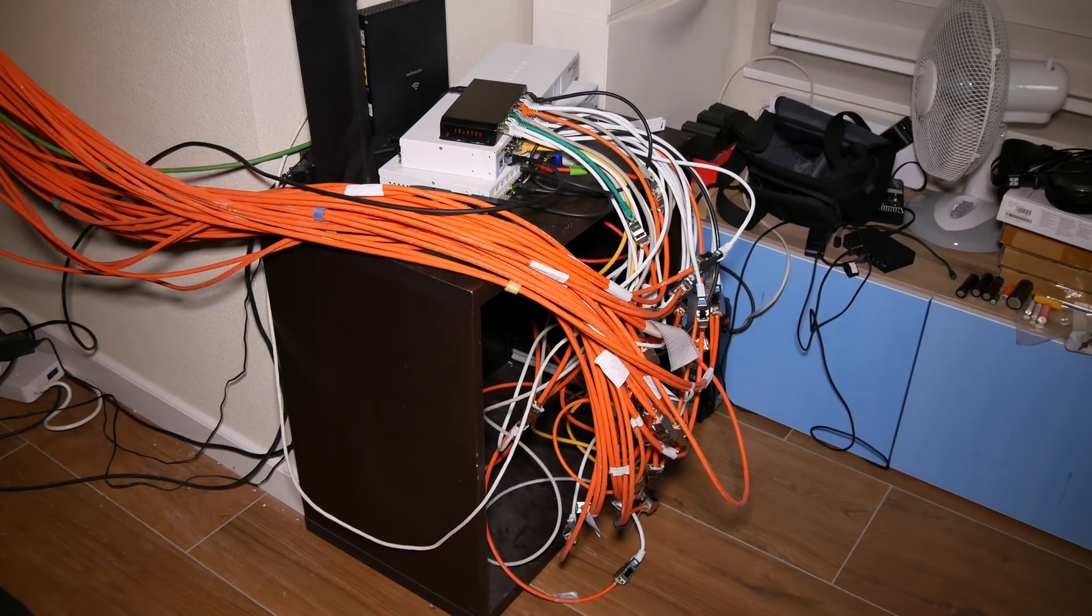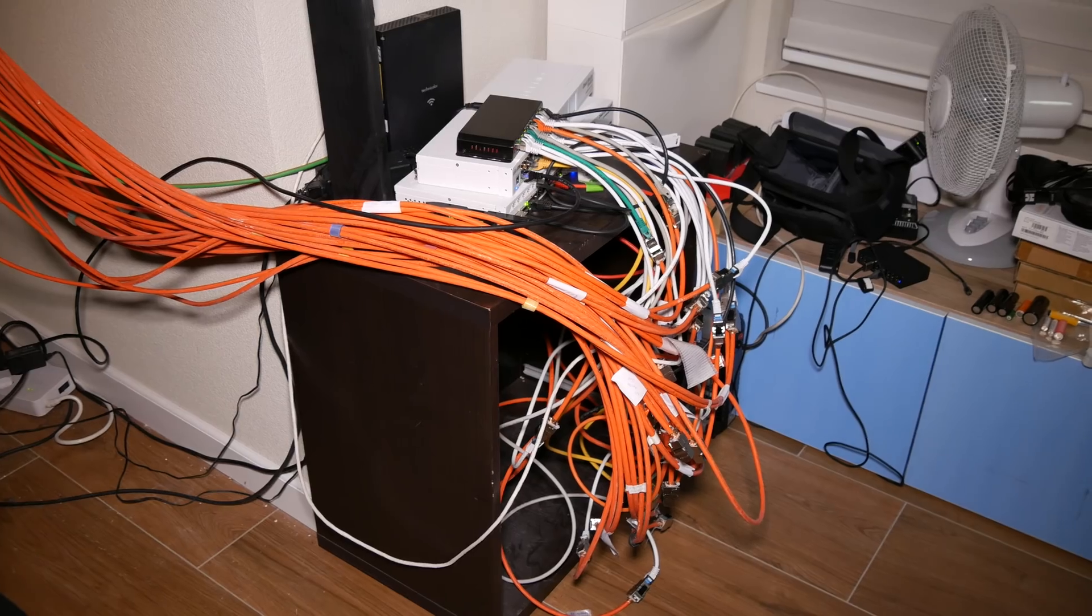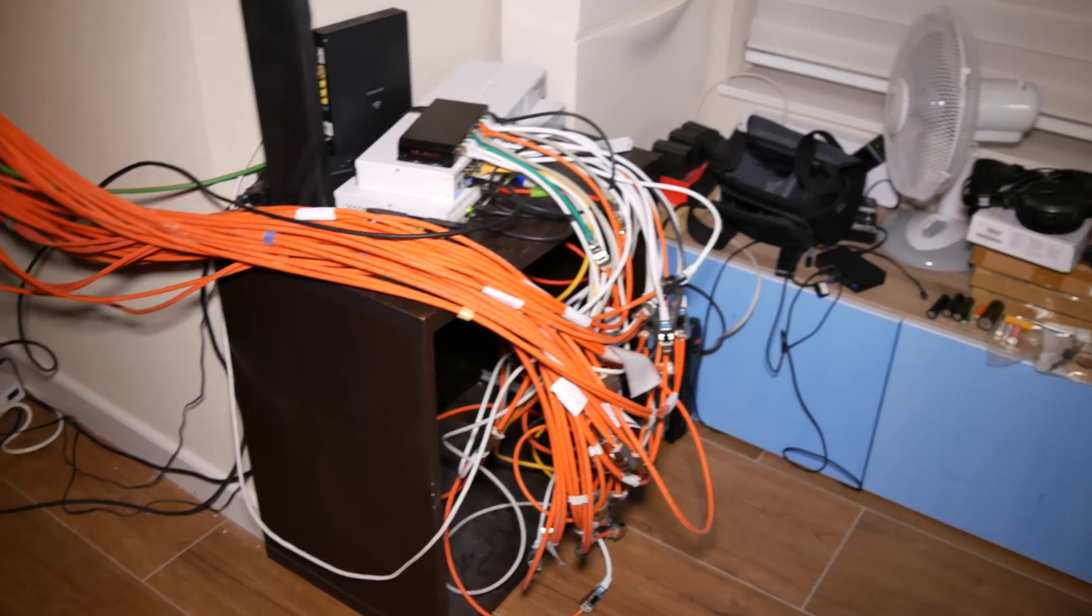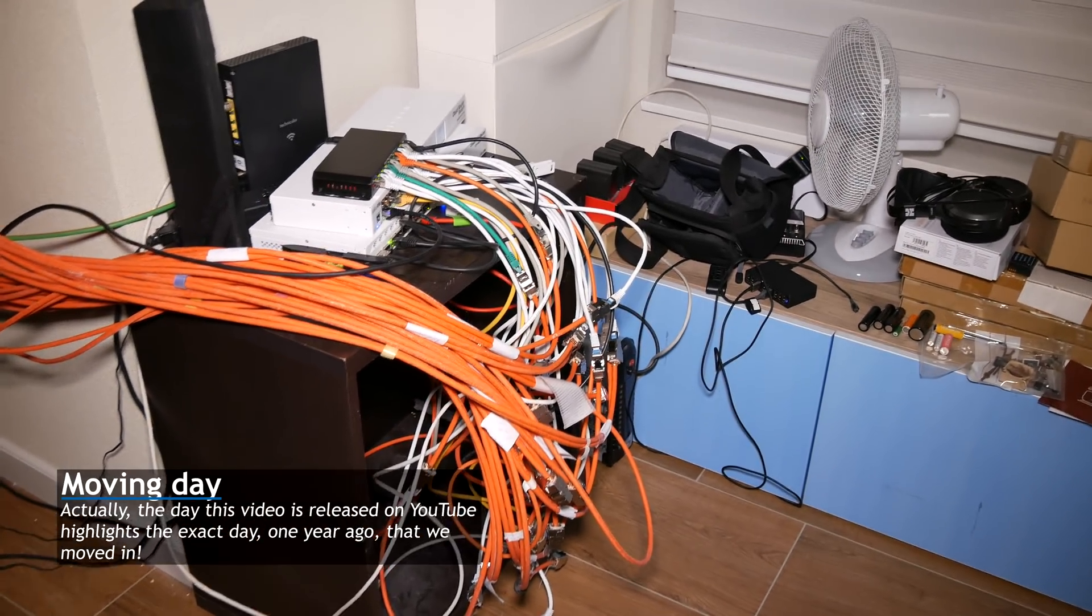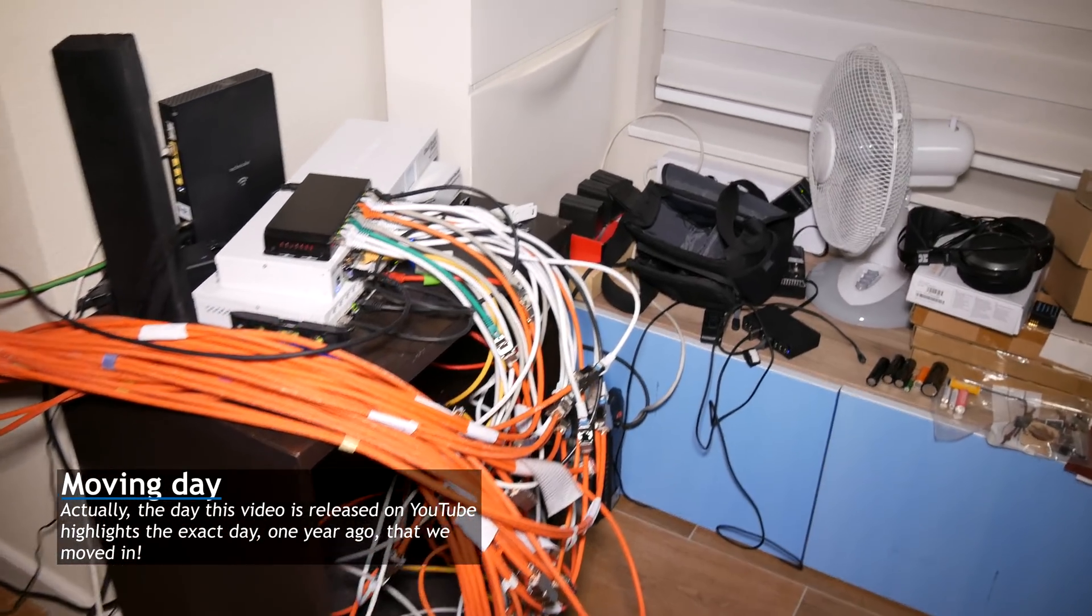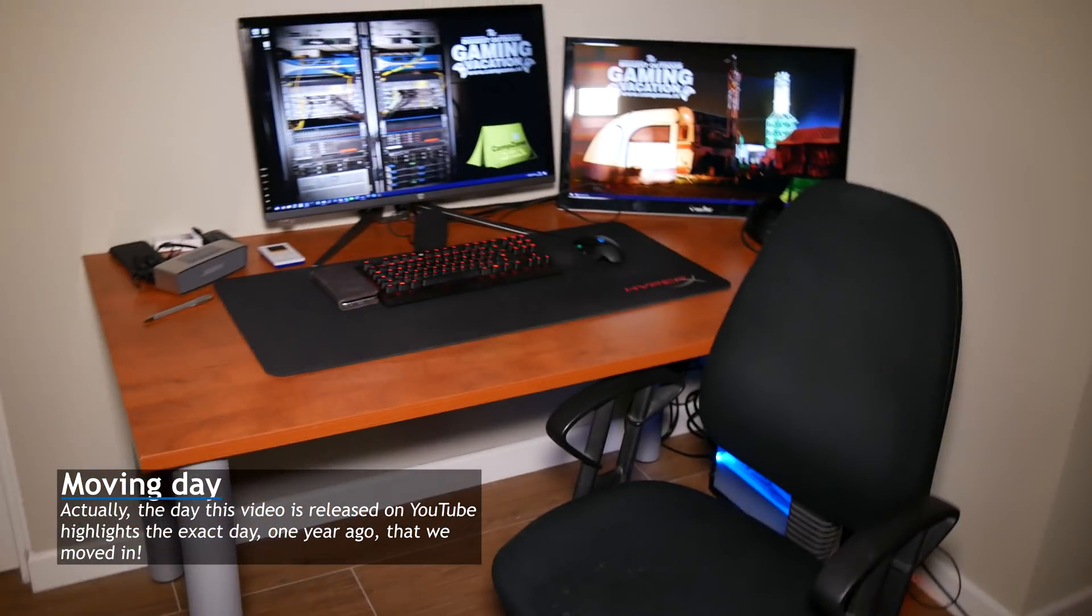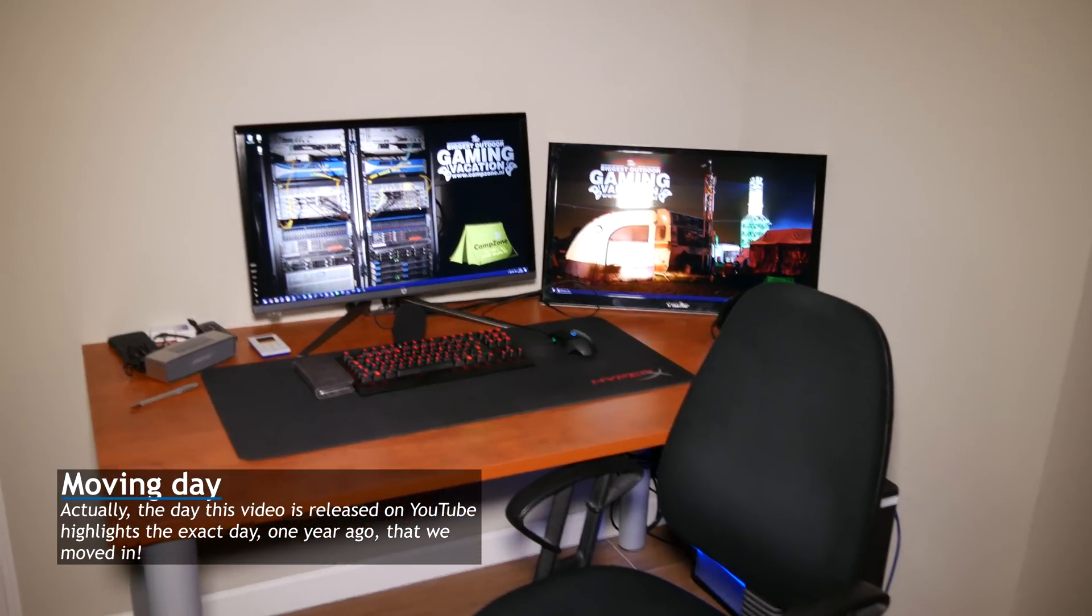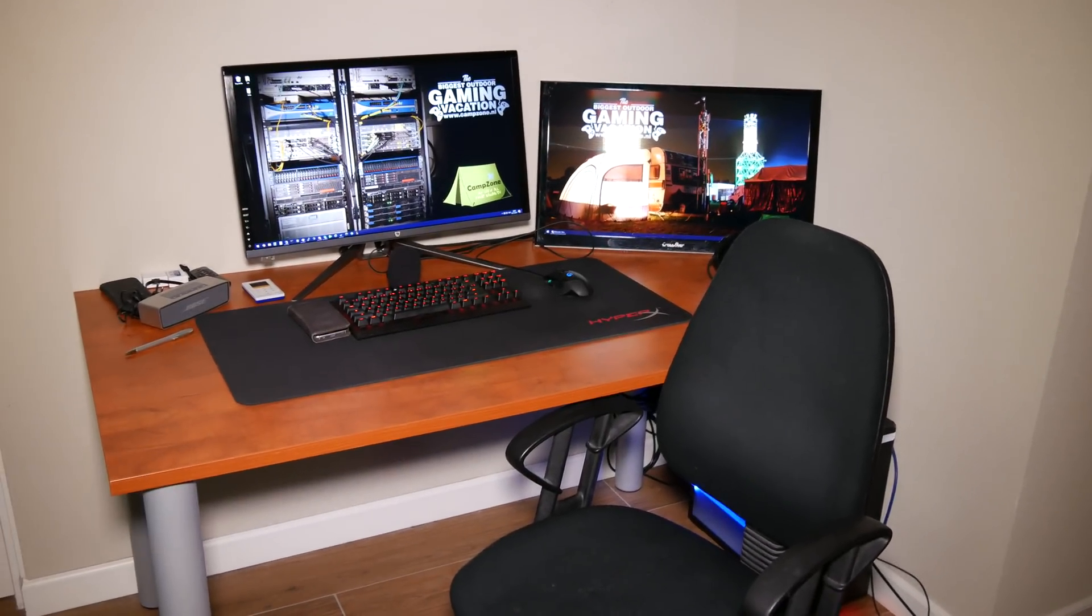But people who know me also know this isn't the end result. This is kind of an in-between. We've been there for about a year. So, here's my desk, which I currently sit at, and do my work, and play my games, and stuff like that.